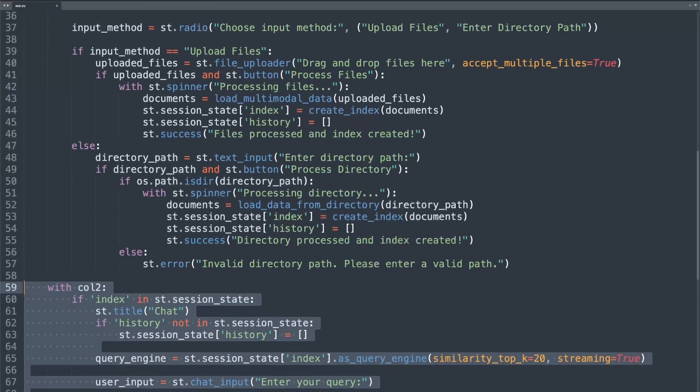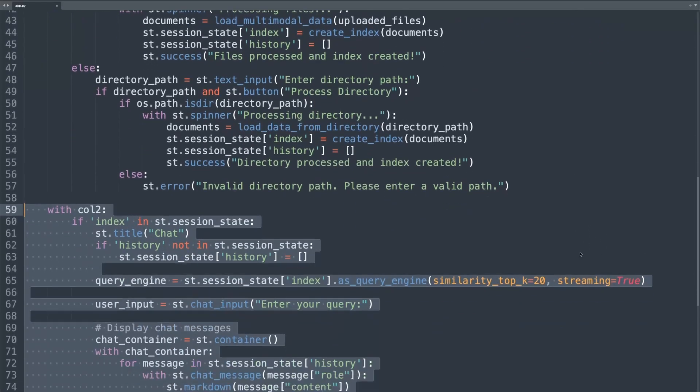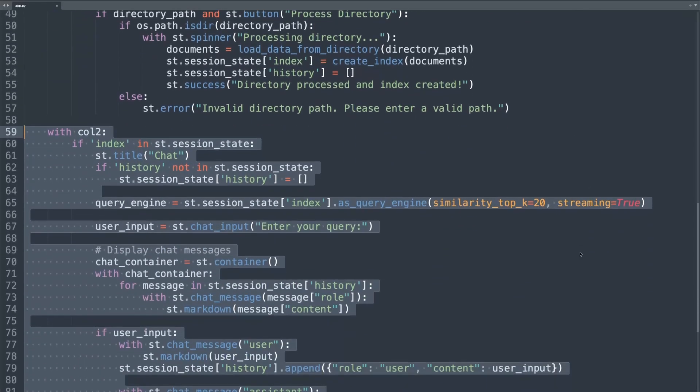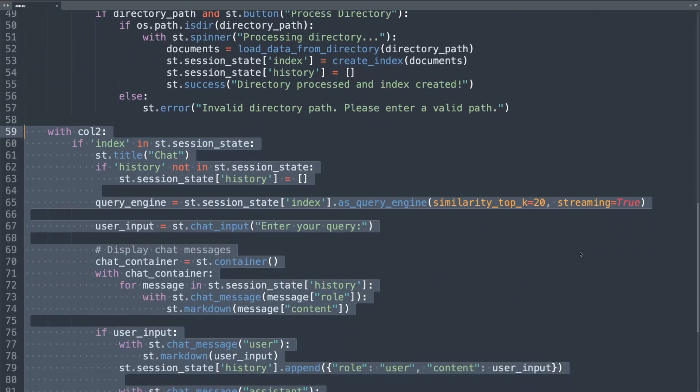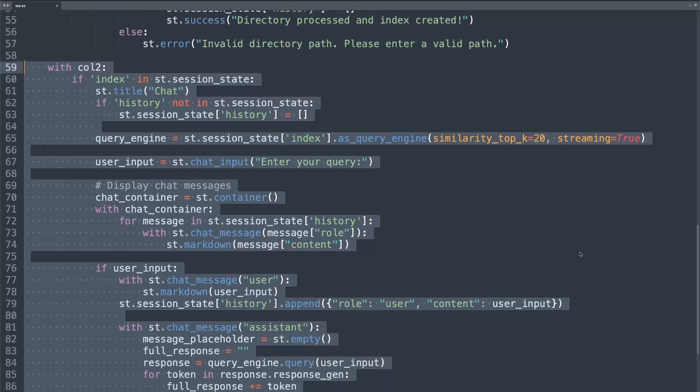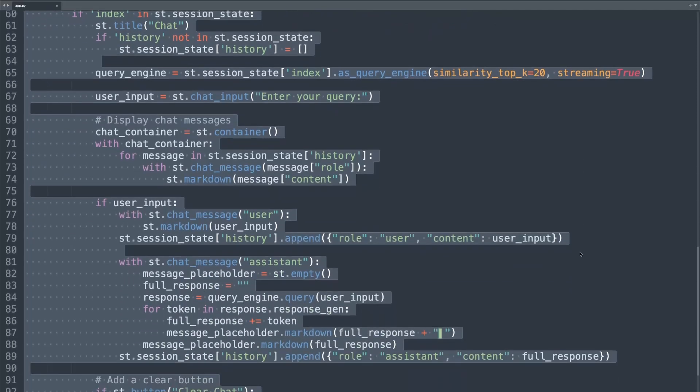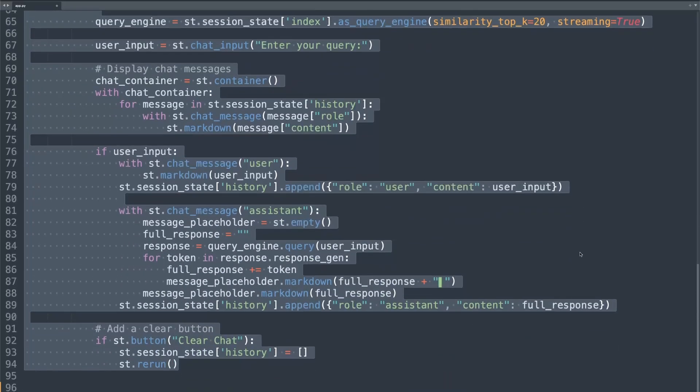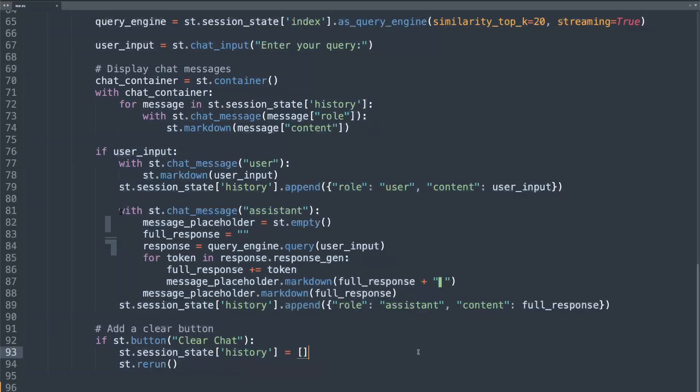Now this section handles the chat interface, processes user queries and displays responses. That covers the main components of our app.py files and all the other Python scripts. Now let's try running this code on terminal.